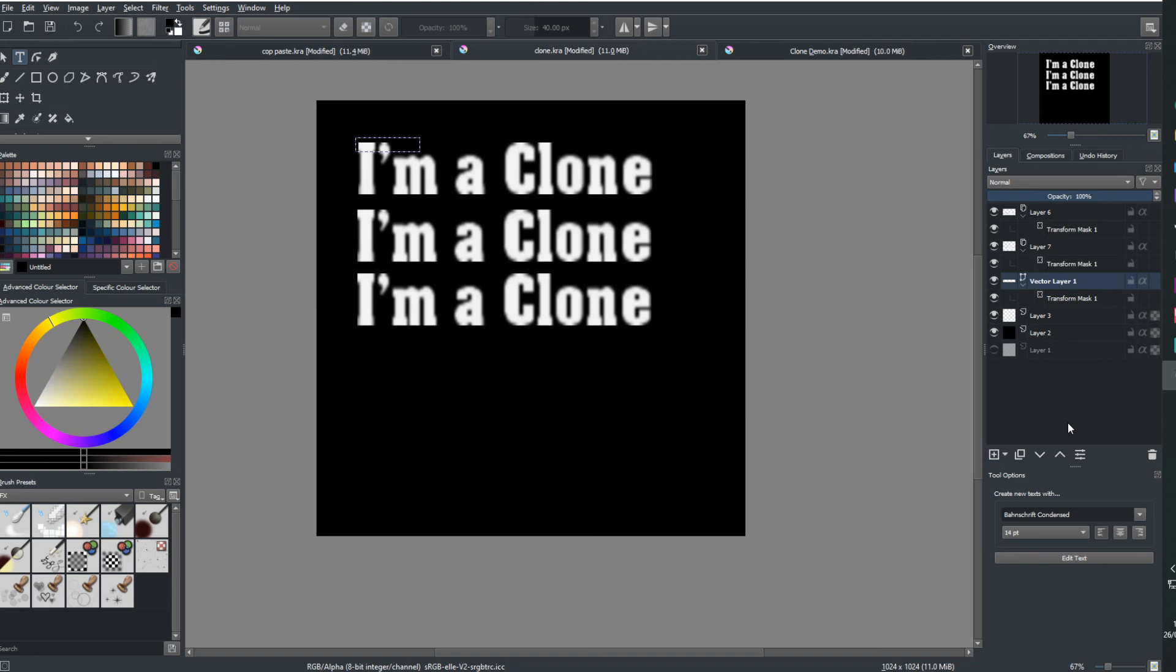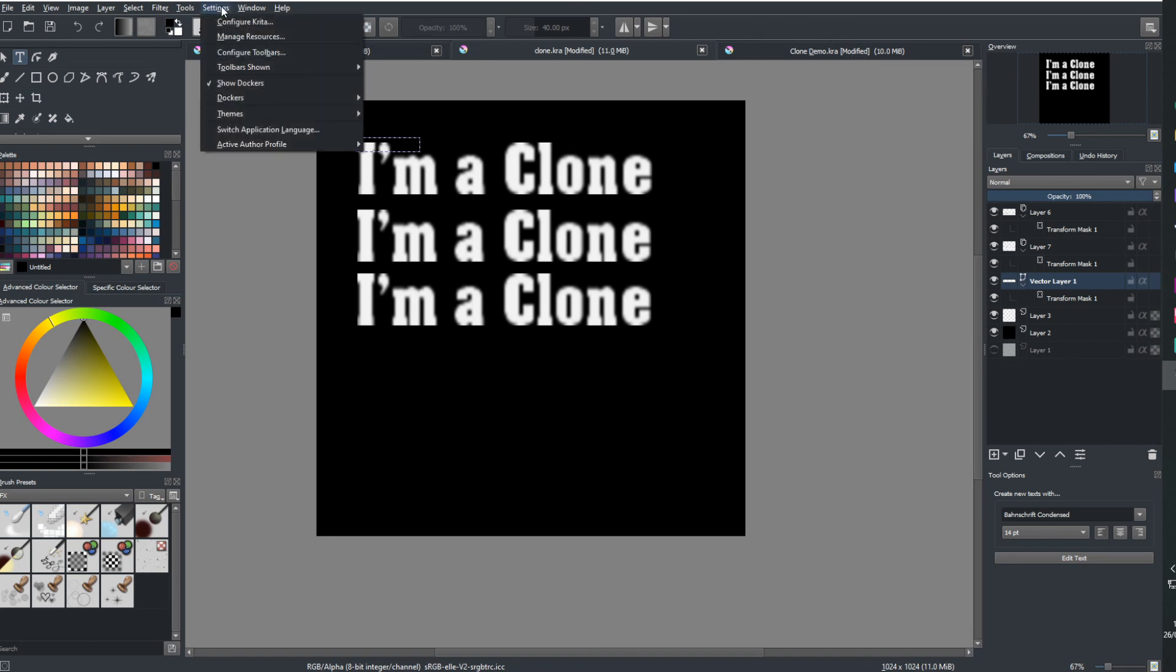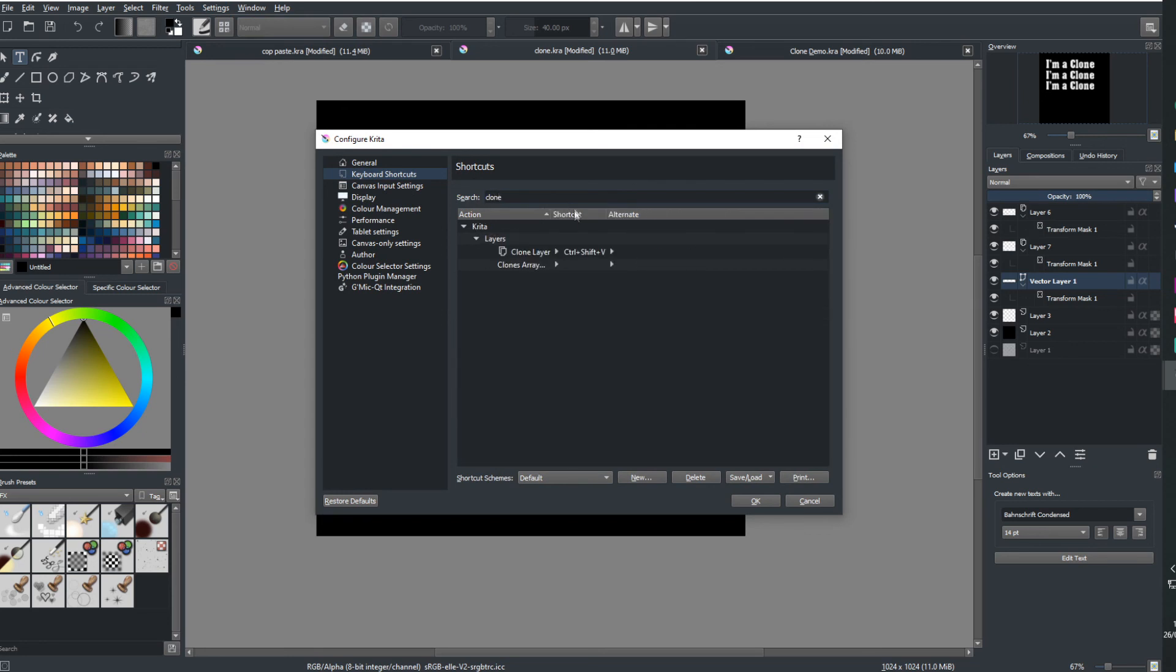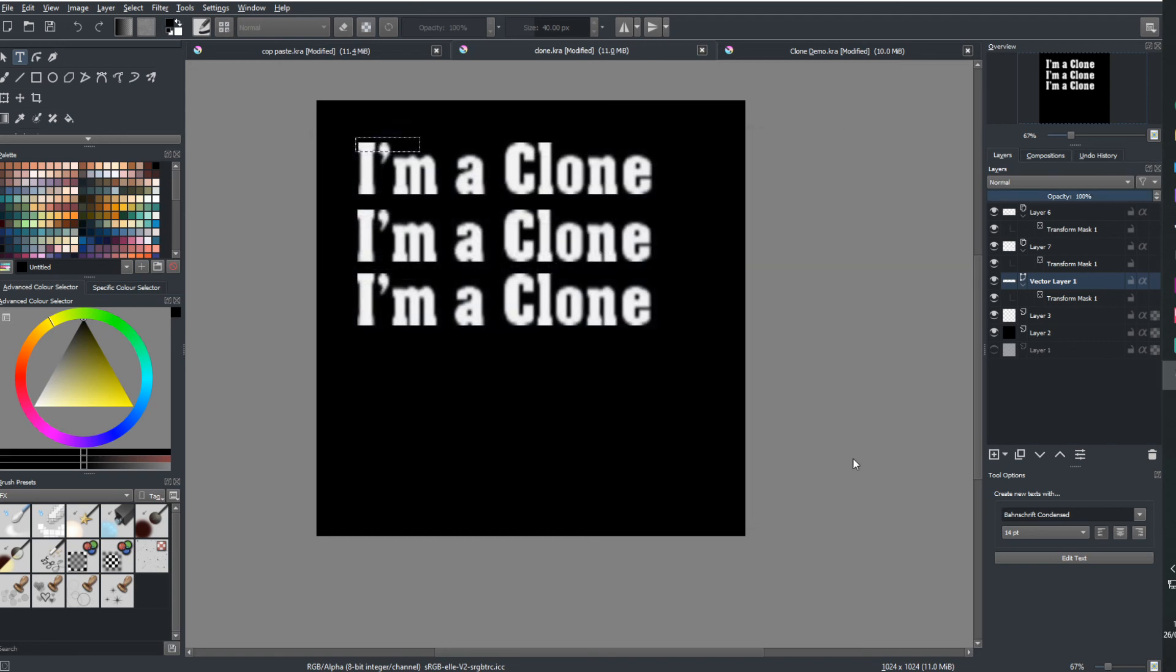what you need to do is you need to go up to settings, configure Krita. We're going to go to keyboard shortcuts. In the search bar at the top here, we're going to type clone. Now, as you can see, it comes up here, clone layer. What you're going to do is you're going to apply a shortcut. Now, in my case, I applied control shift and V because it was easier for me. Now, you can make up your own shortcut or you can apply the same shortcut. It doesn't really matter, but go ahead and apply that shortcut. And then we can use that shortcut whenever we're going to paste in another clone.